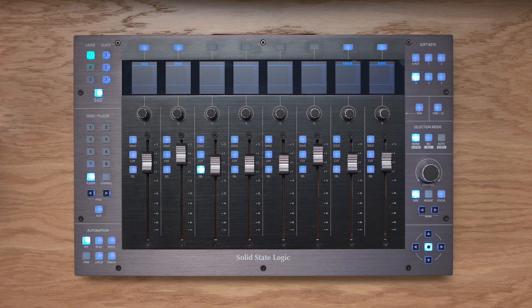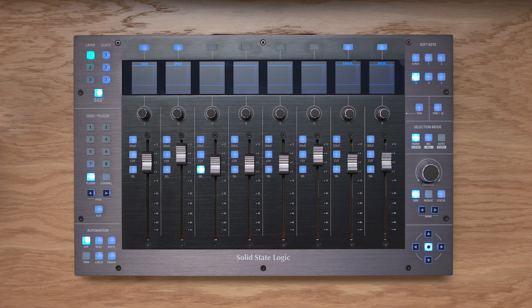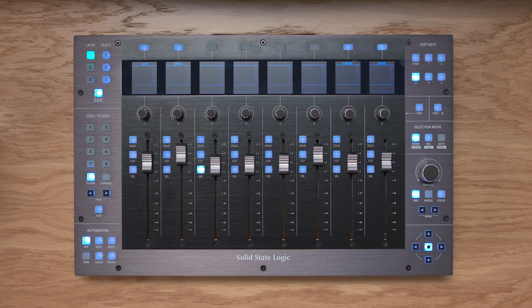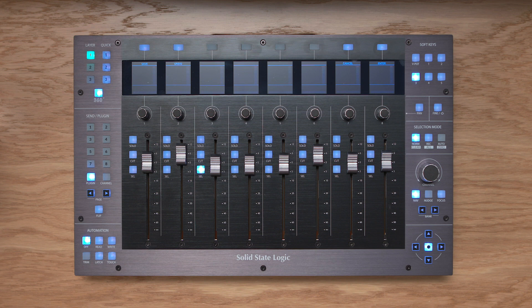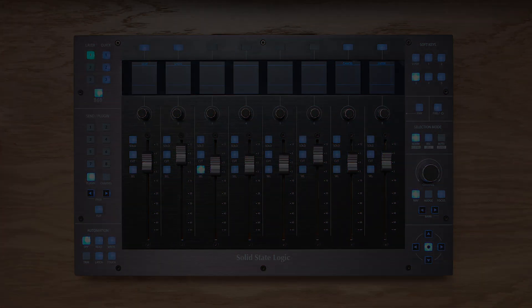We hope you found this video tutorial useful in exploring some of what UF8 and Live can do. We haven't covered every single function, but should you wish to get some more info, then please be sure to check out the SSL UF8 user guide available via the download section of the SSL website. Until next time, goodbye.